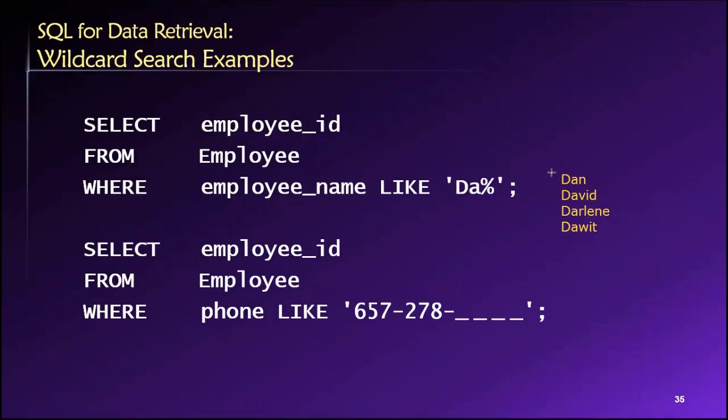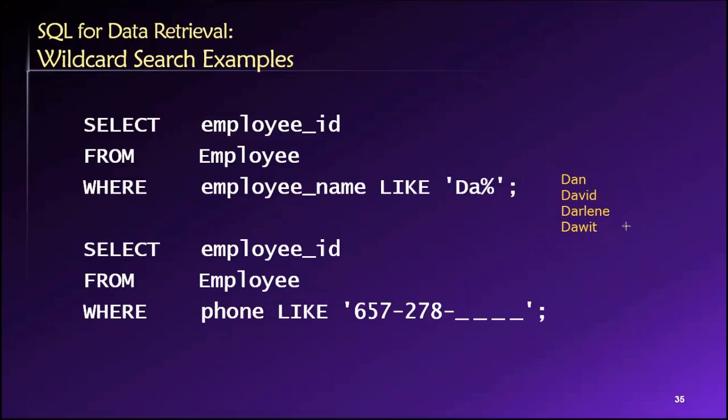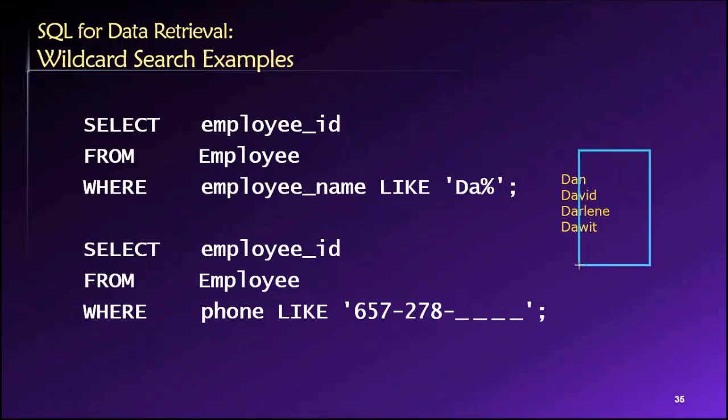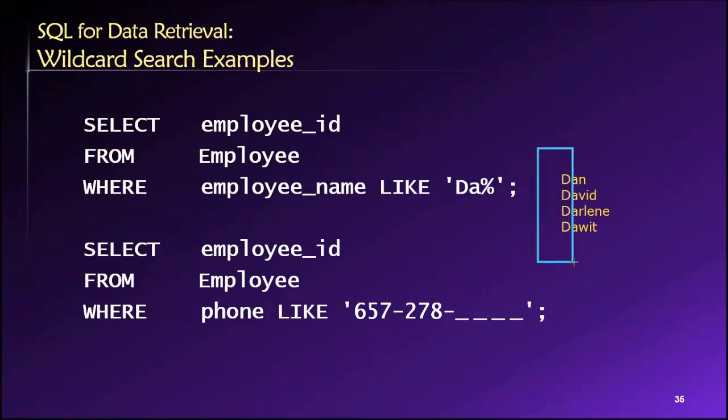So as long as the first two letters are D A, that will be a valid match and the associated employee ID would be returned. These are just some examples of what would match there. And again, this is a multiple character wildcard percent sign means zero or more additional characters.